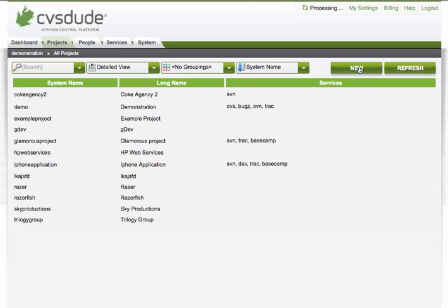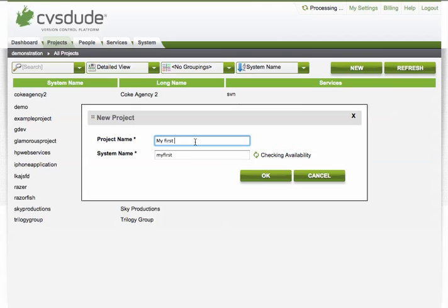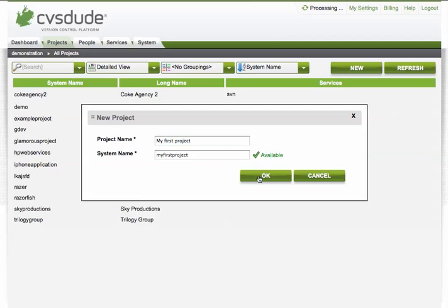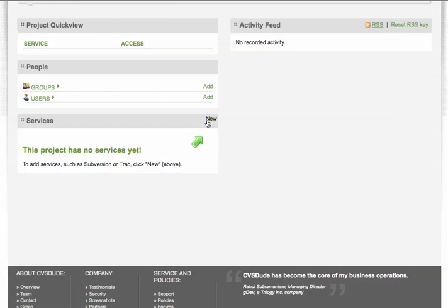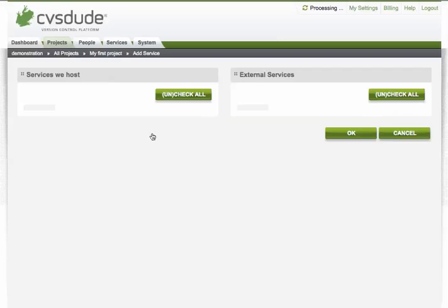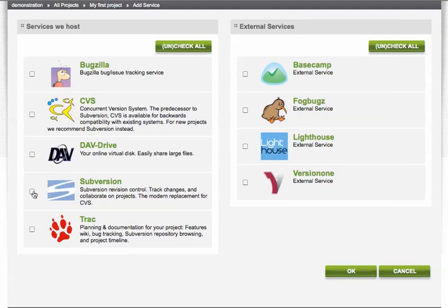First, I'd like to create a new CVS Dude project. I'm going to call this My First Project. From here, we're going to add a subversion repository, which is as simple as clicking add a service, adding subversion, and track.